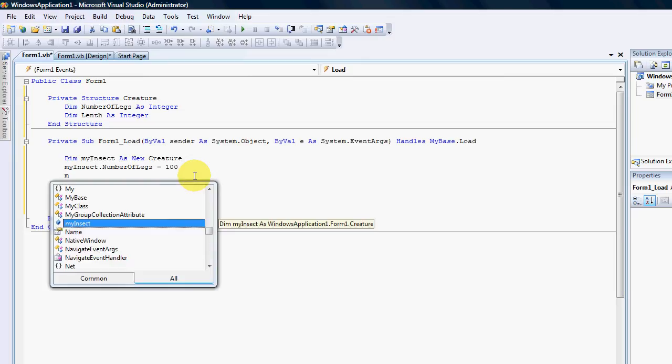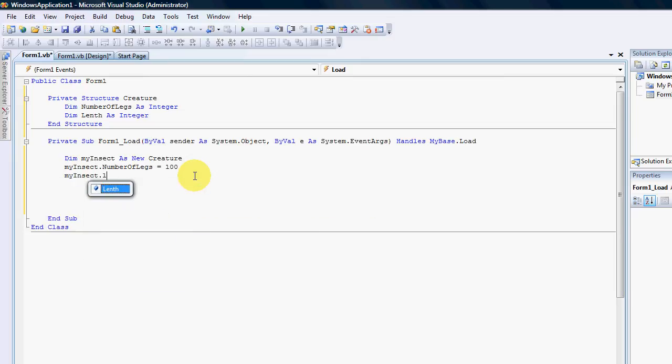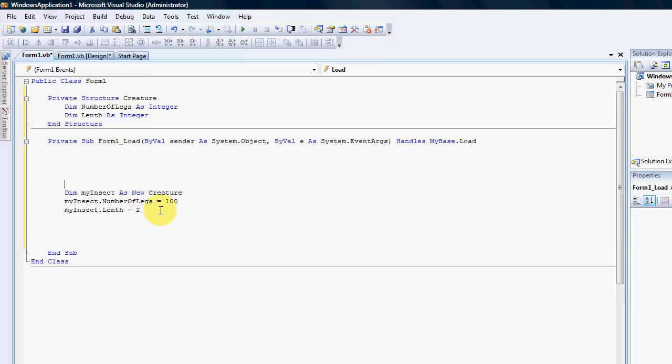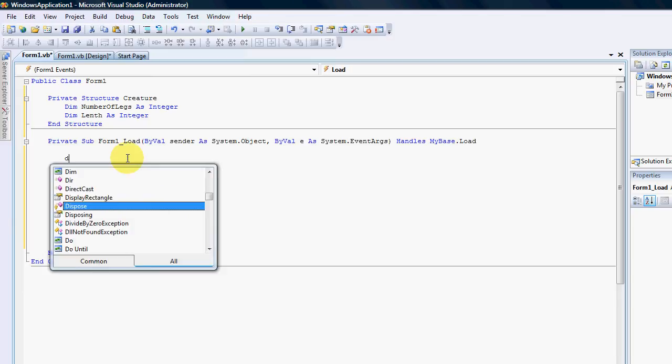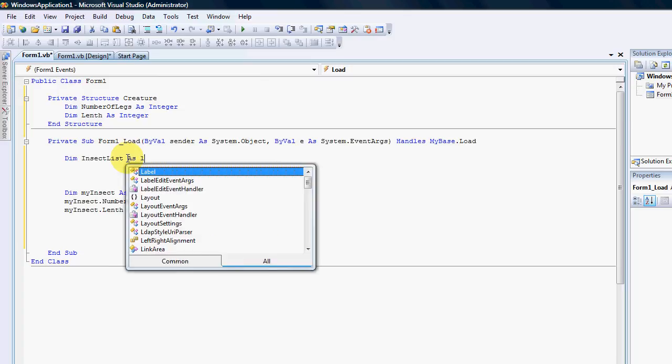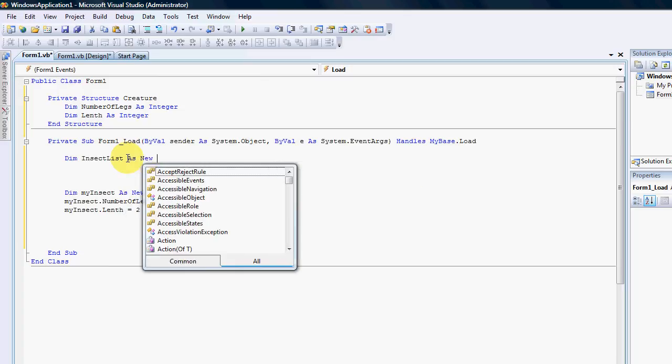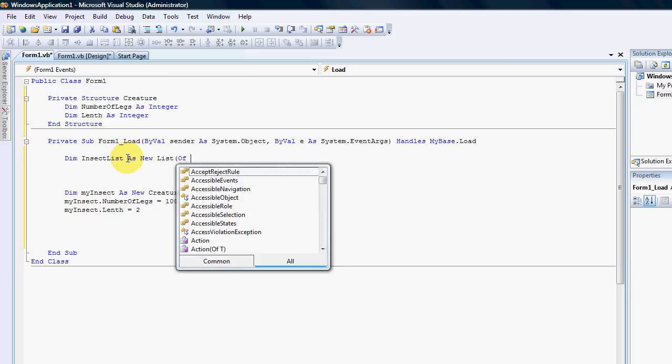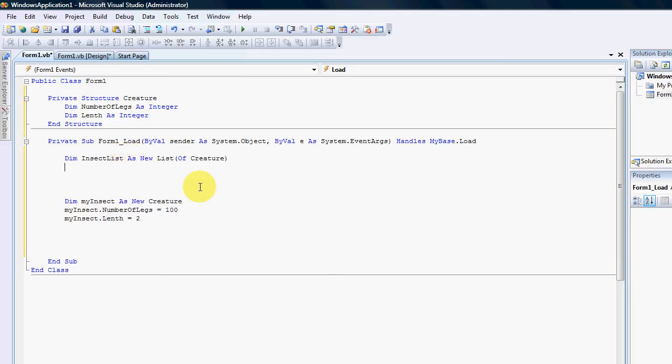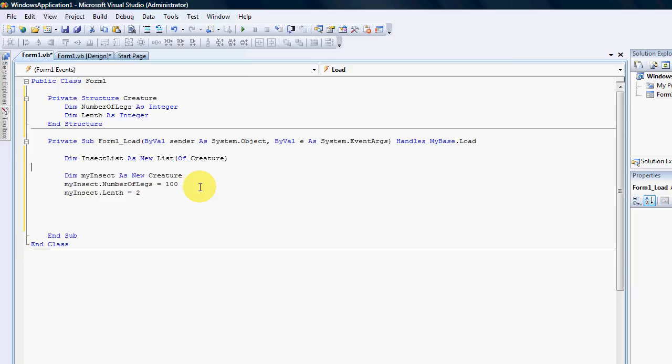My insect dot length equals two inches. So we are able to create a single instance of this object. If you wanted to create a whole list of these, you would go the insects list as a new list of creatures. That will allow you then to work with this creature once again as a strongly typed namespace within the compiler.